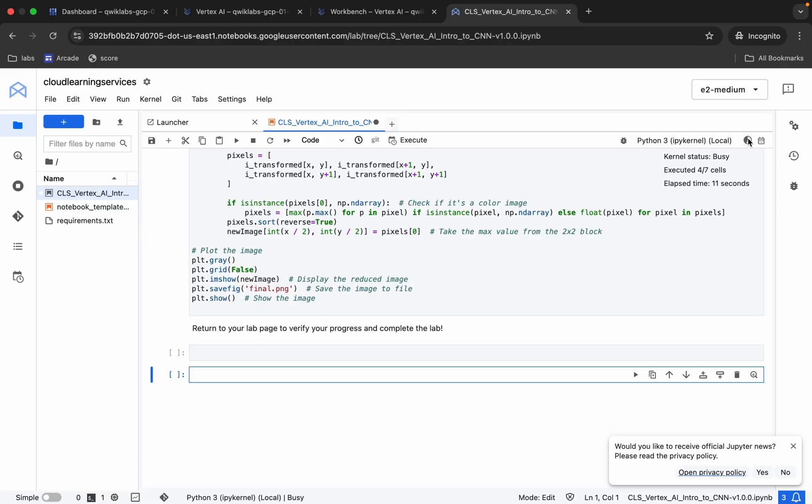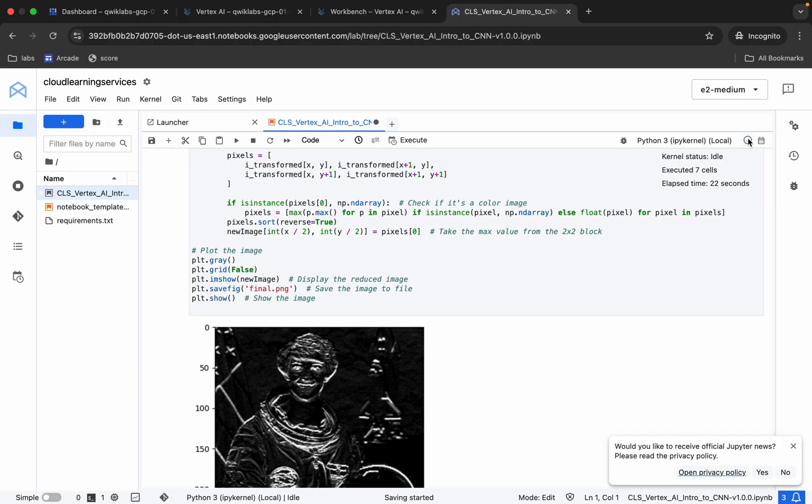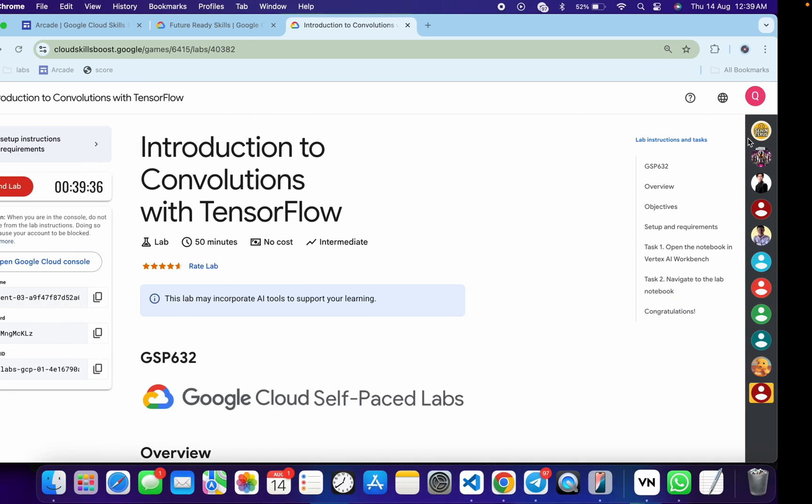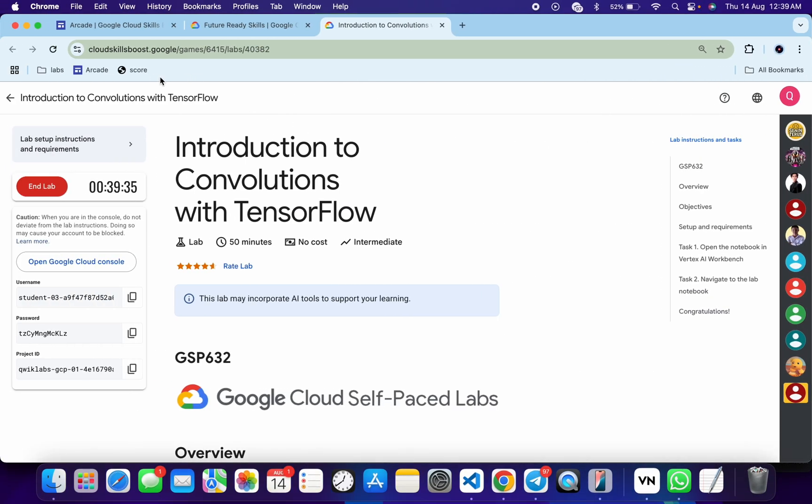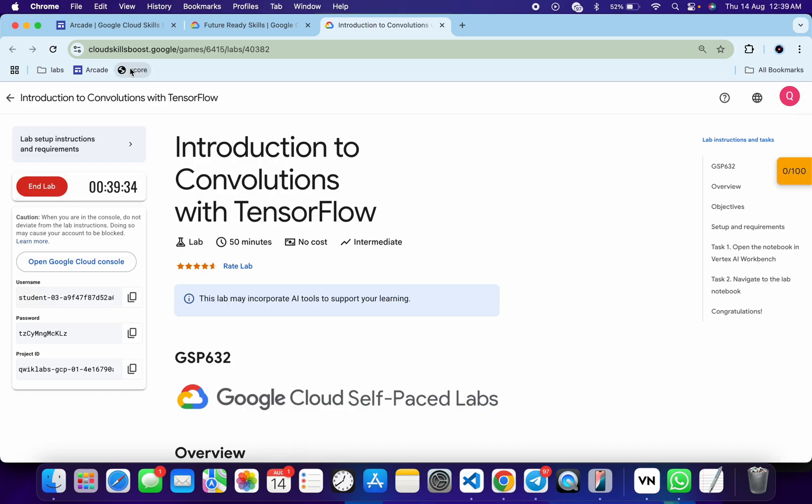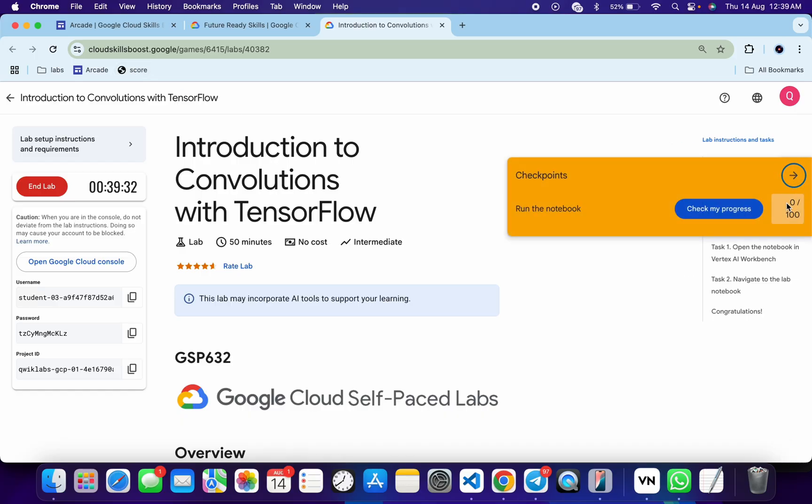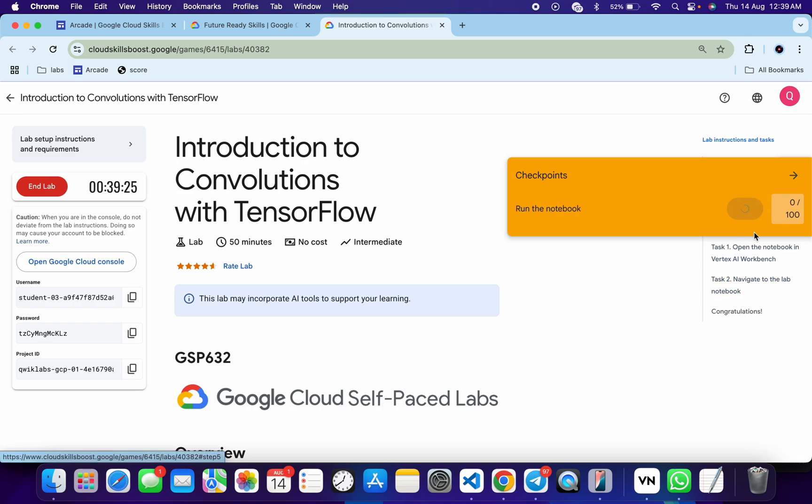And it's finally done. Now if you come back over here and click on the Check My Progress for this particular task, you will get a score without any issue. And if the score is not updated for this particular task, don't worry, just wait for a couple of seconds and you will get a full score over here for sure.